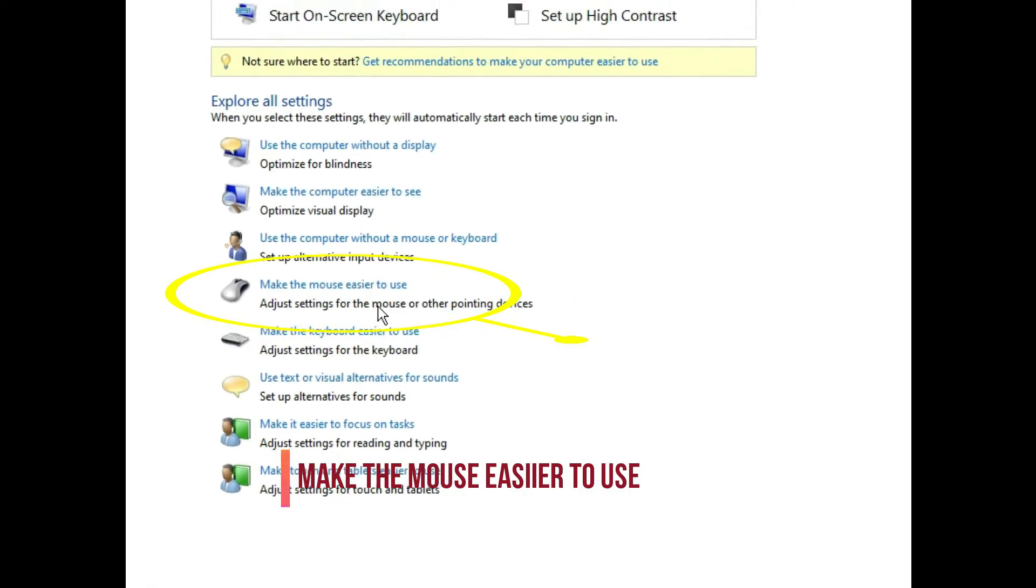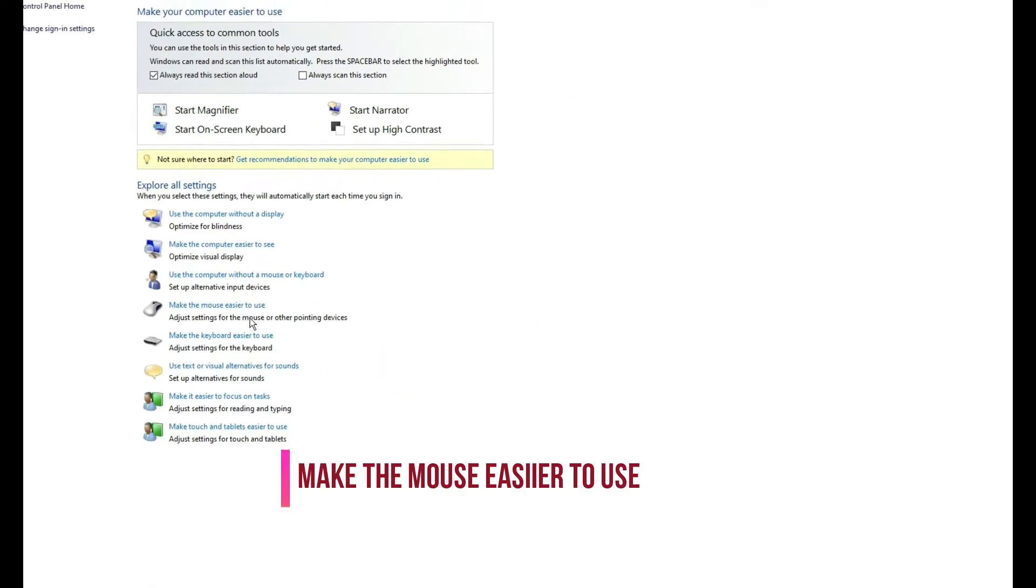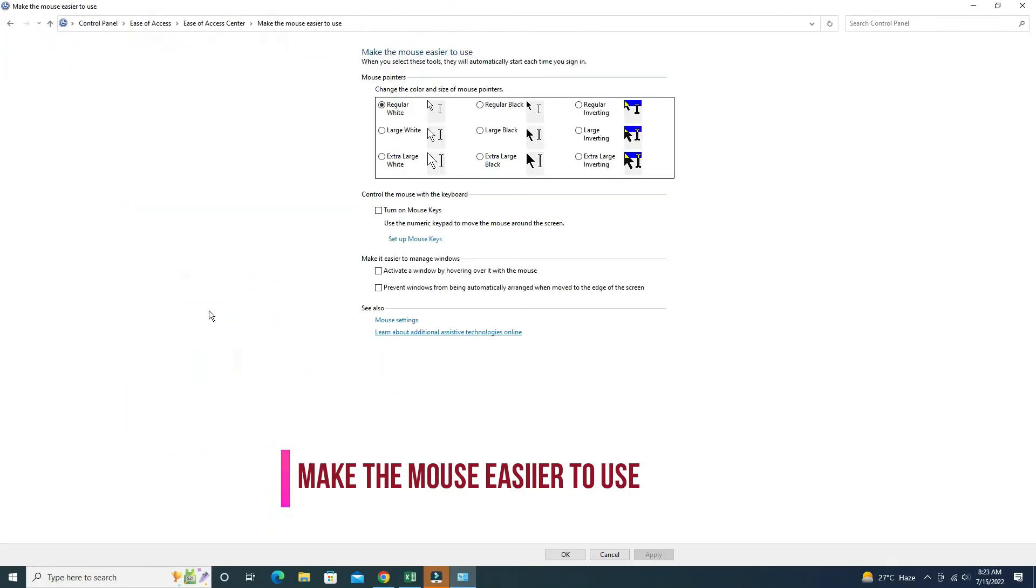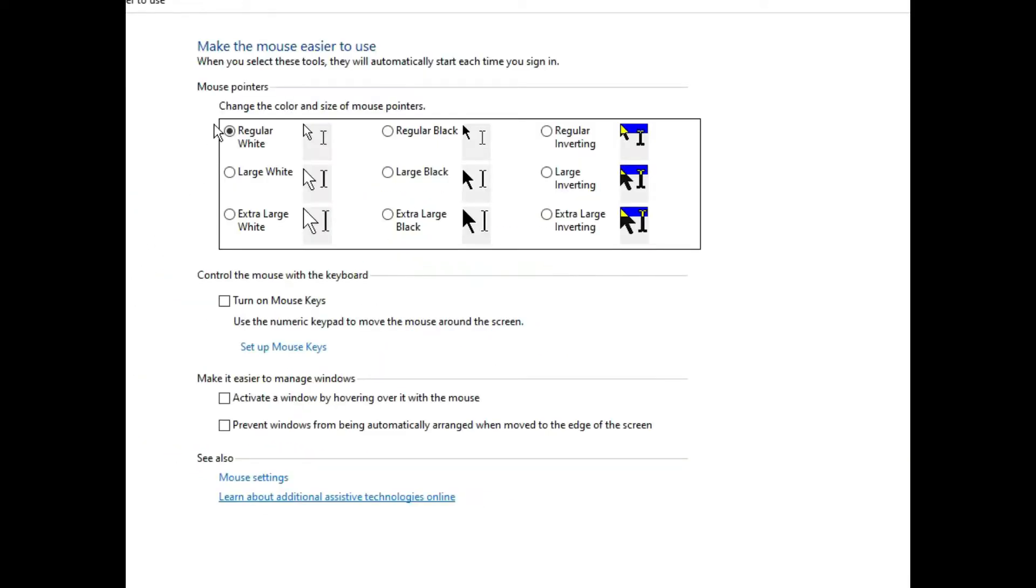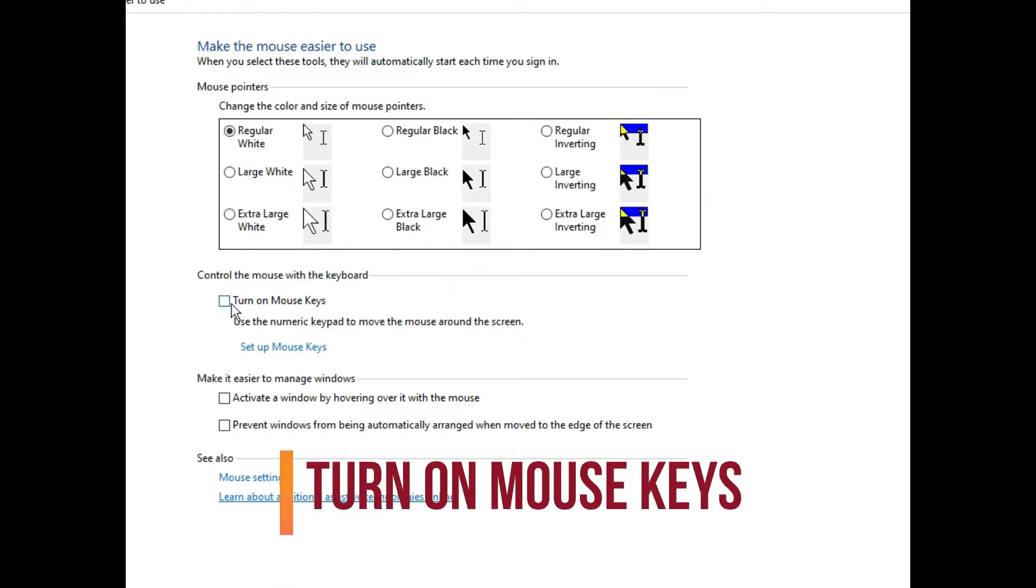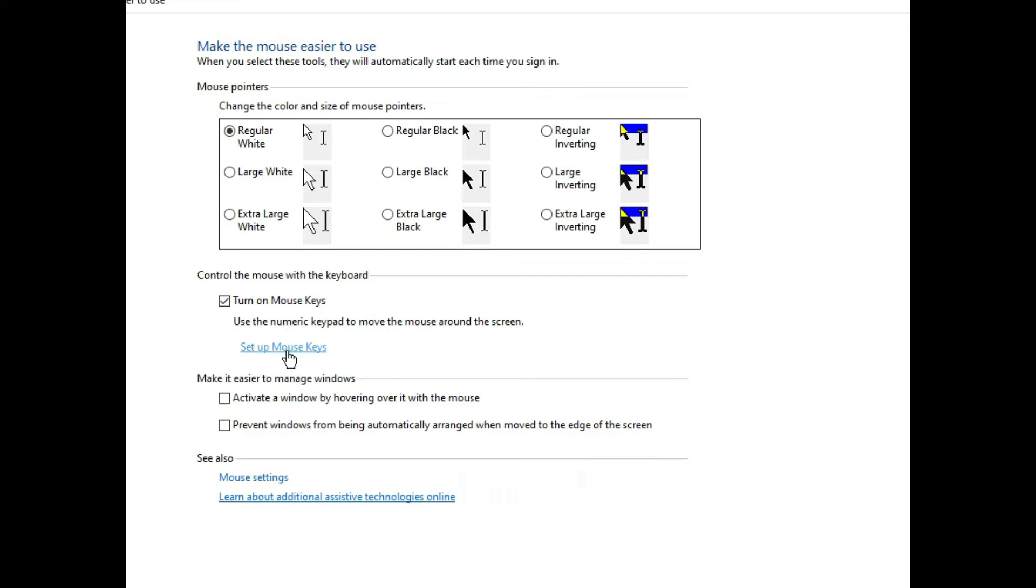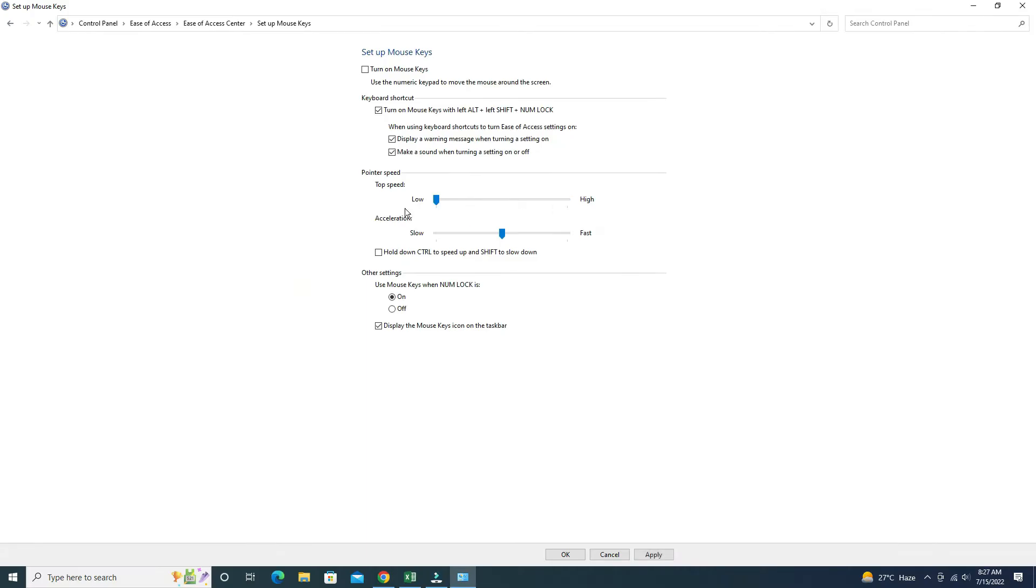Click on this. Inside, there are various options, so just check this checkbox that is 'Turn on Mouse Keys.' By clicking on this, you can adjust the speed of the pointer.